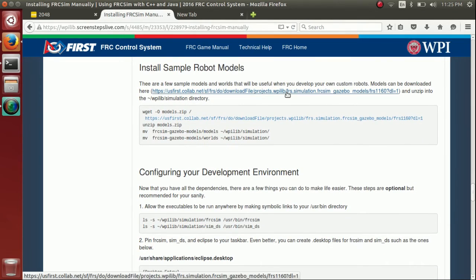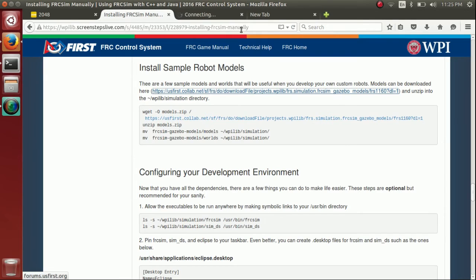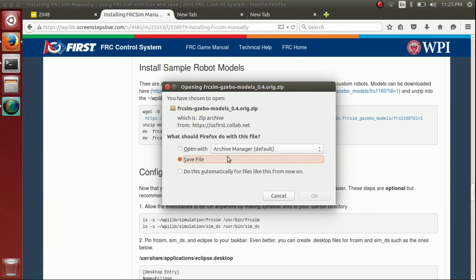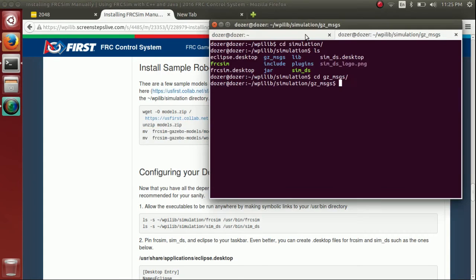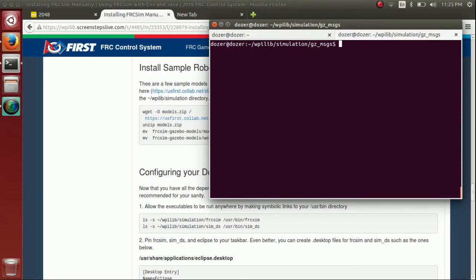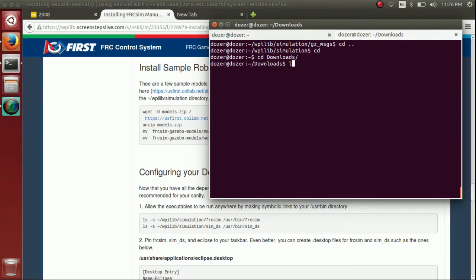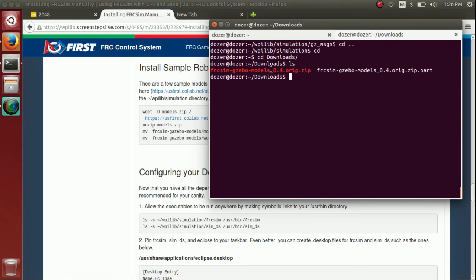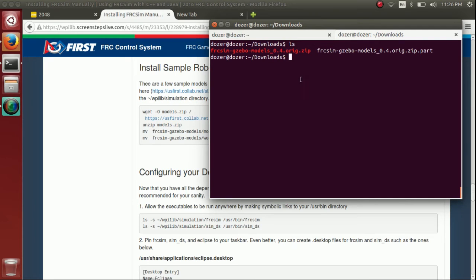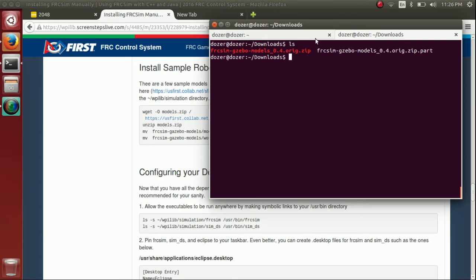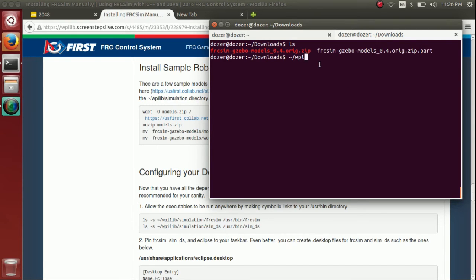In the meantime, we can download our robot models. So you just click this link here and install that. So again, that downloaded to the downloads folder. You can see it's right here. Well, it's not done yet, but when it's done, it will be right here. We're going to want to unzip that, and that's going to contain models and world files for 2014, 2015, and 2016. And you can put those in the home directory, WPILib, and then under simulation, under models and worlds. And you'll see in a second when we finish downloading it.